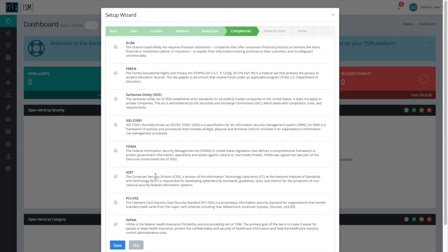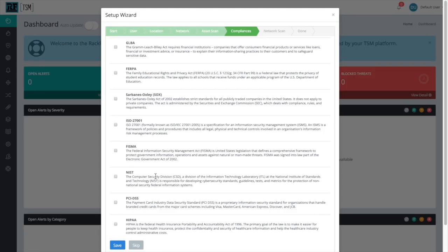After we've completed setting up our asset scan, it's time to choose our compliance options. If your business has a specific compliance that it needs to meet, select that compliance from the list below and click Save to enable TSM to start tailoring its behavior towards meeting that compliance.